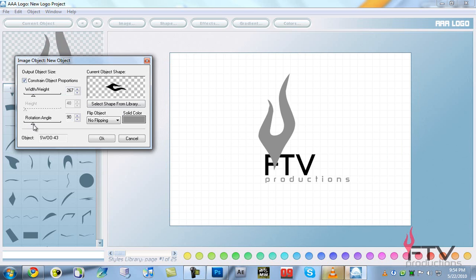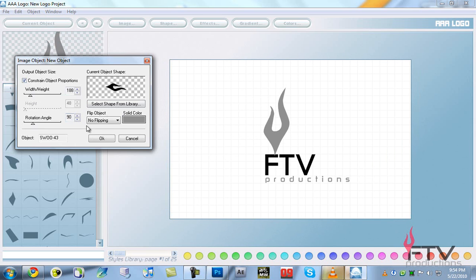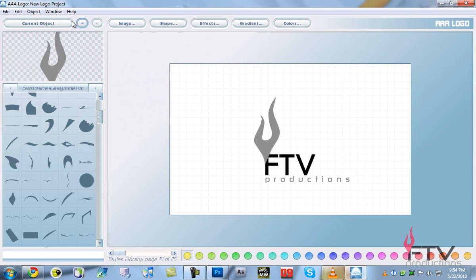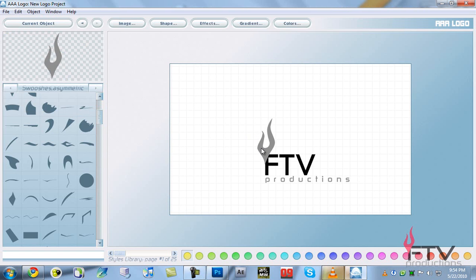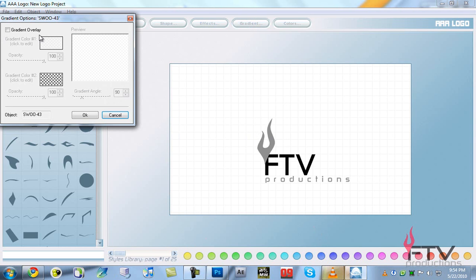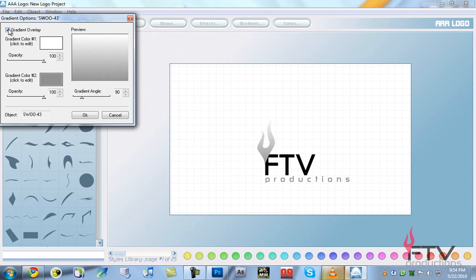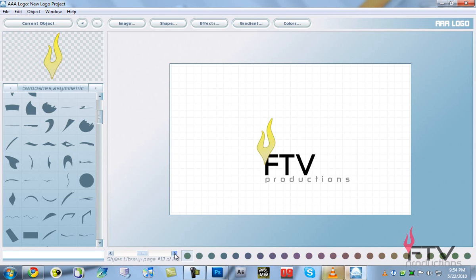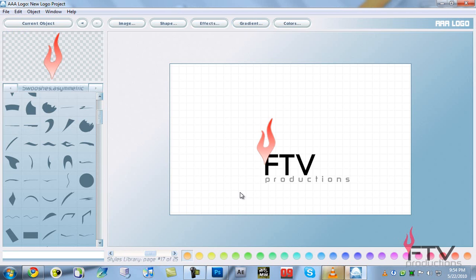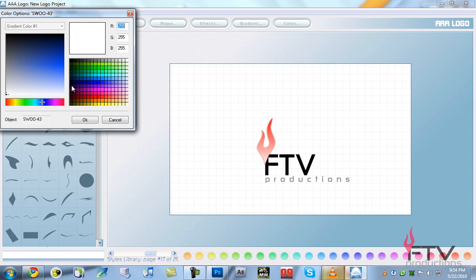I changed the rotation angle to 90 degrees to rotate it, then lowered the size a bit and positioned it. I'll lower the size a bit more. Then I changed the color to red — I used one of the style libraries. You can select a preset or click on the gradient to make your own. I'll select a gradient, go to Color 2 and change it to red as well so it looks quite red. Perfect.